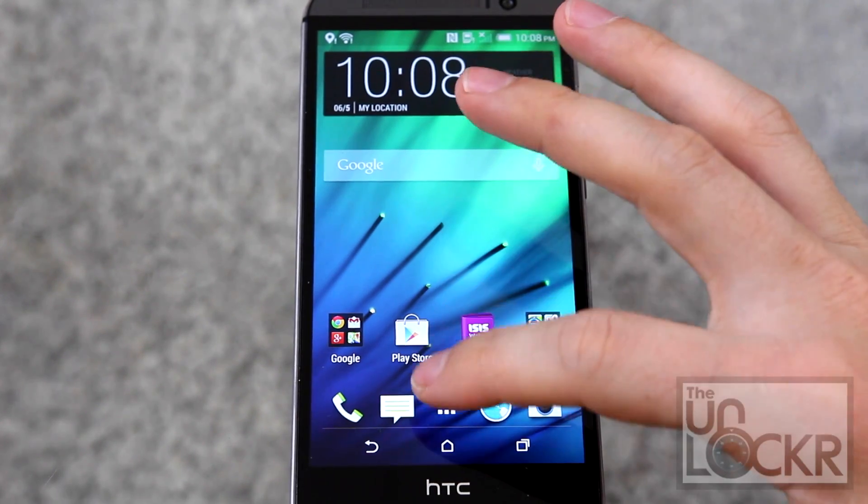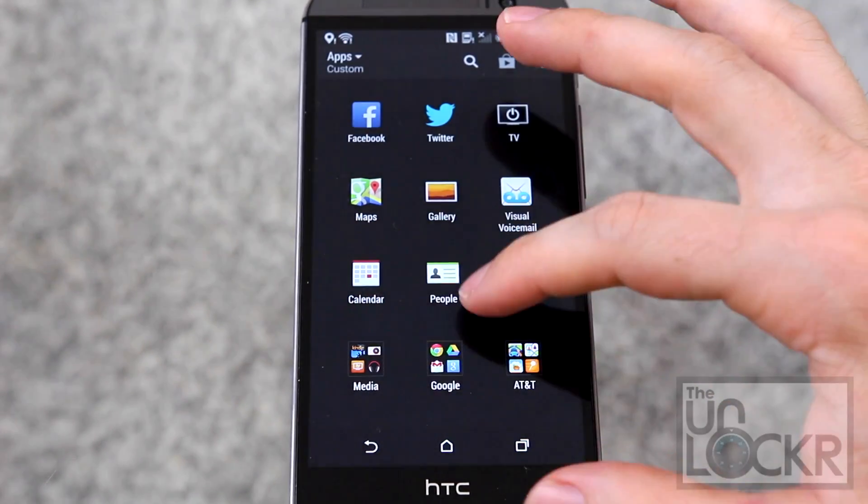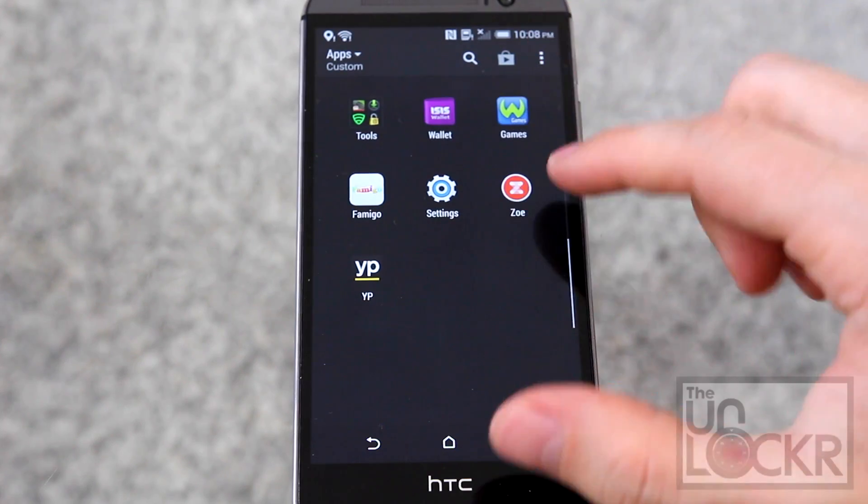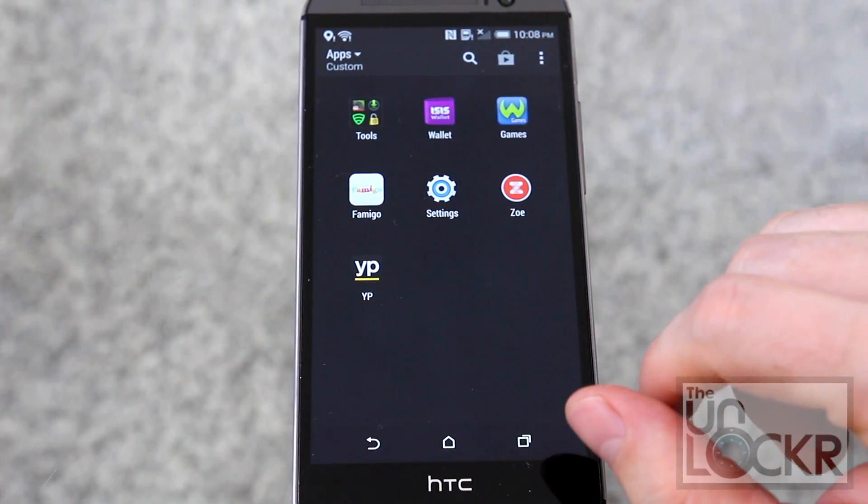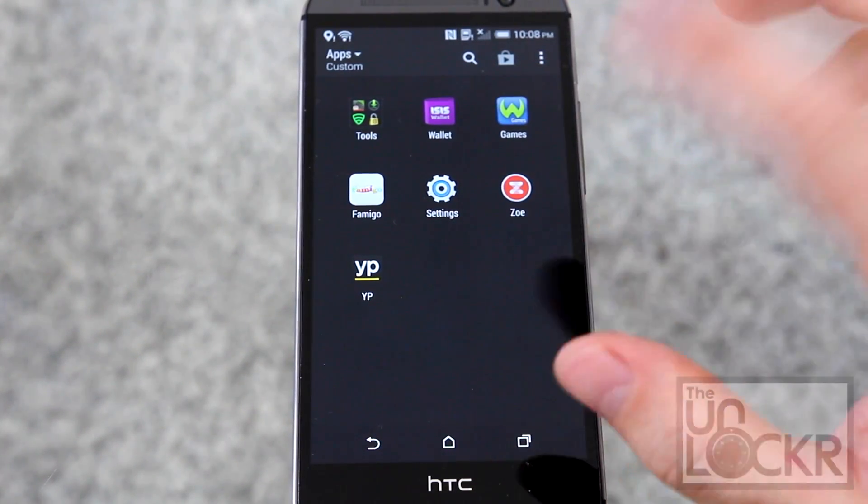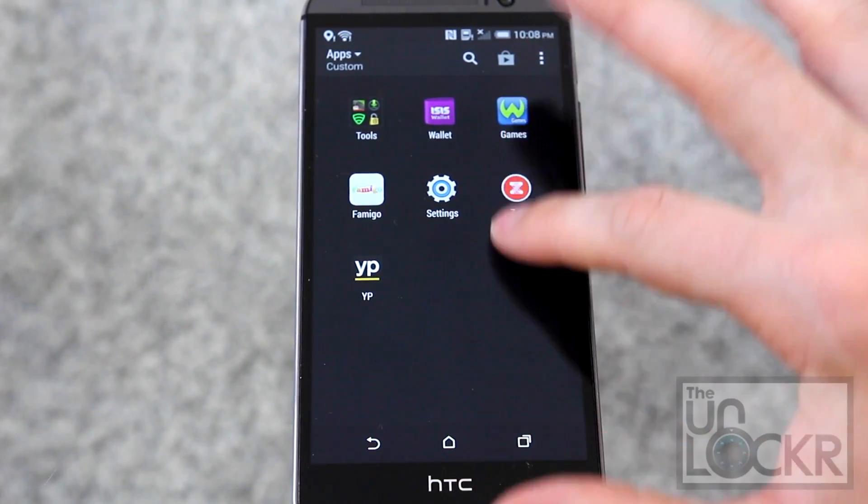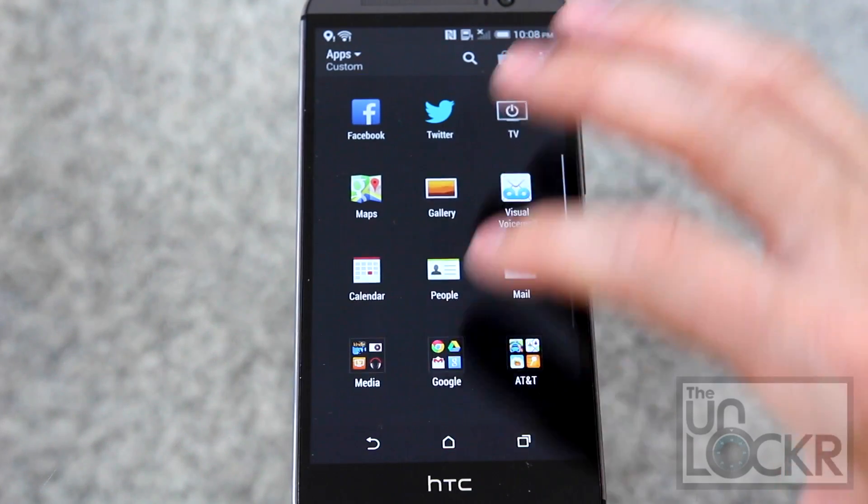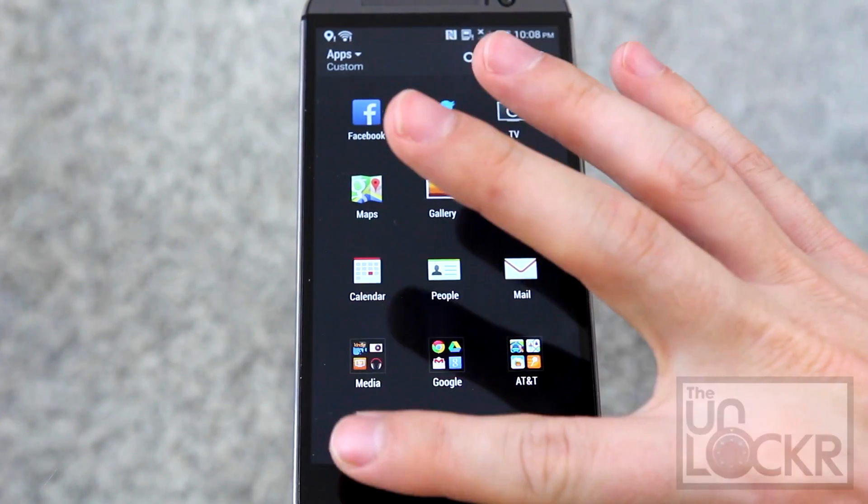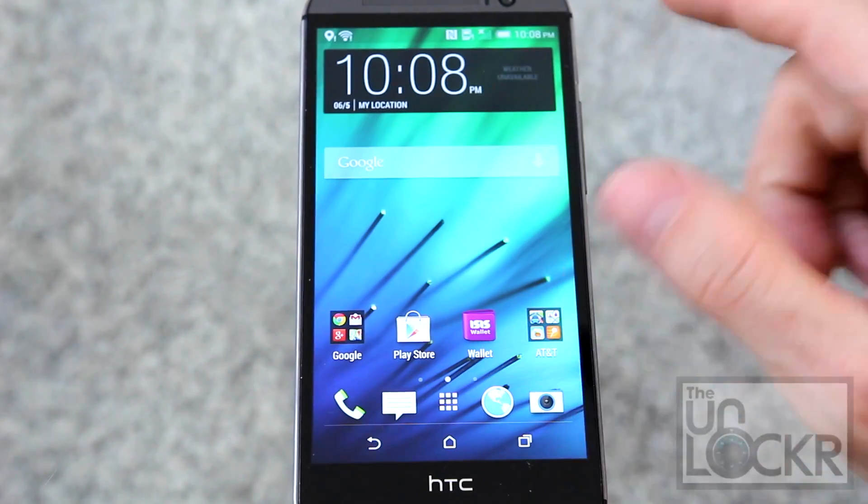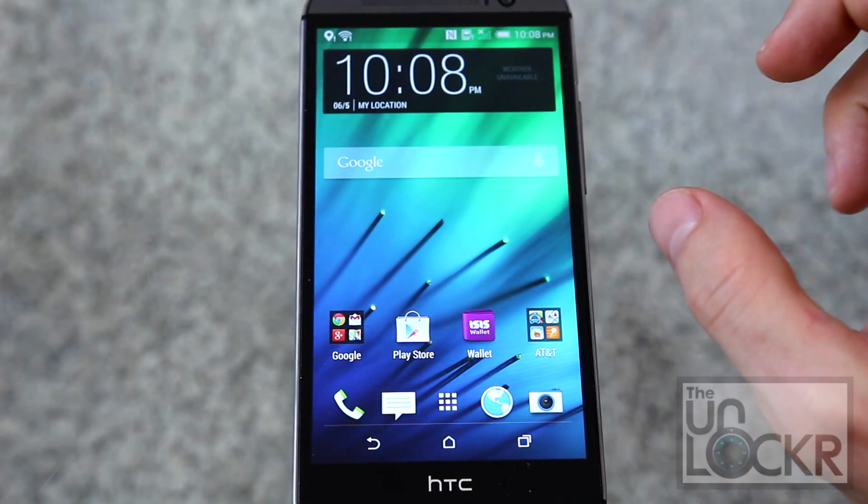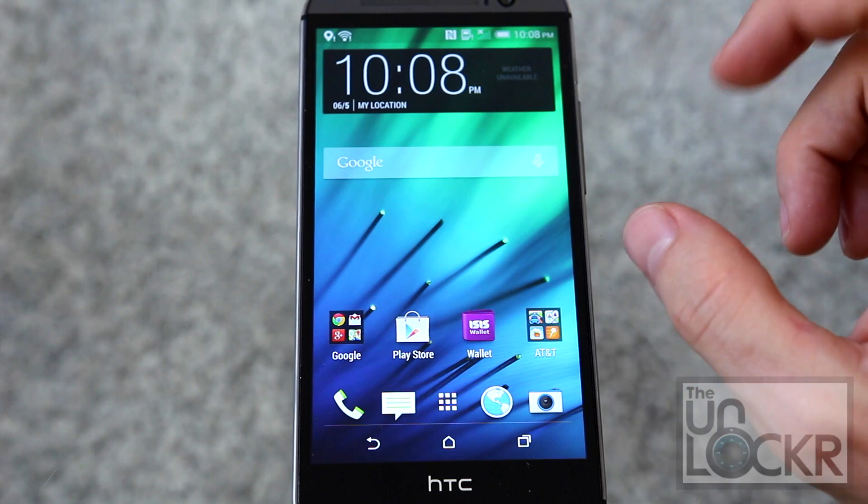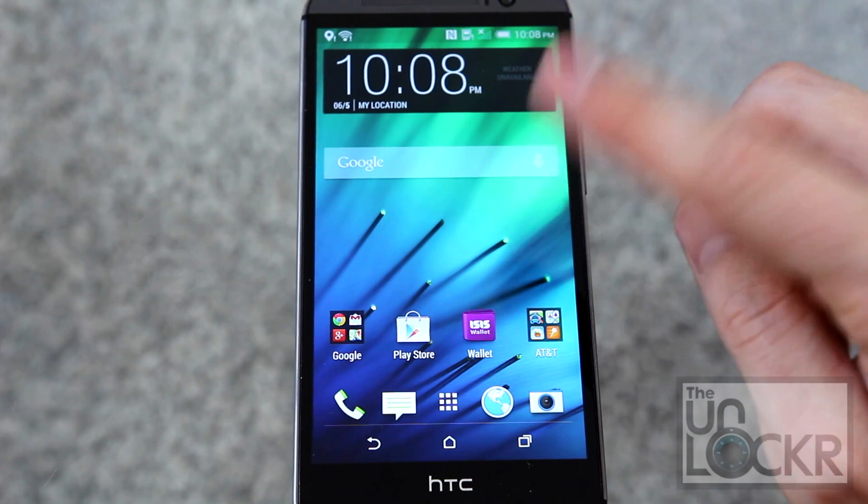Now you're going to go into the app drawer and just scroll through here and make sure you don't see SuperSU or Superuser or any of those files, because that would mean you're still rooted. Mine luckily isn't, but some of those backups apparently are.